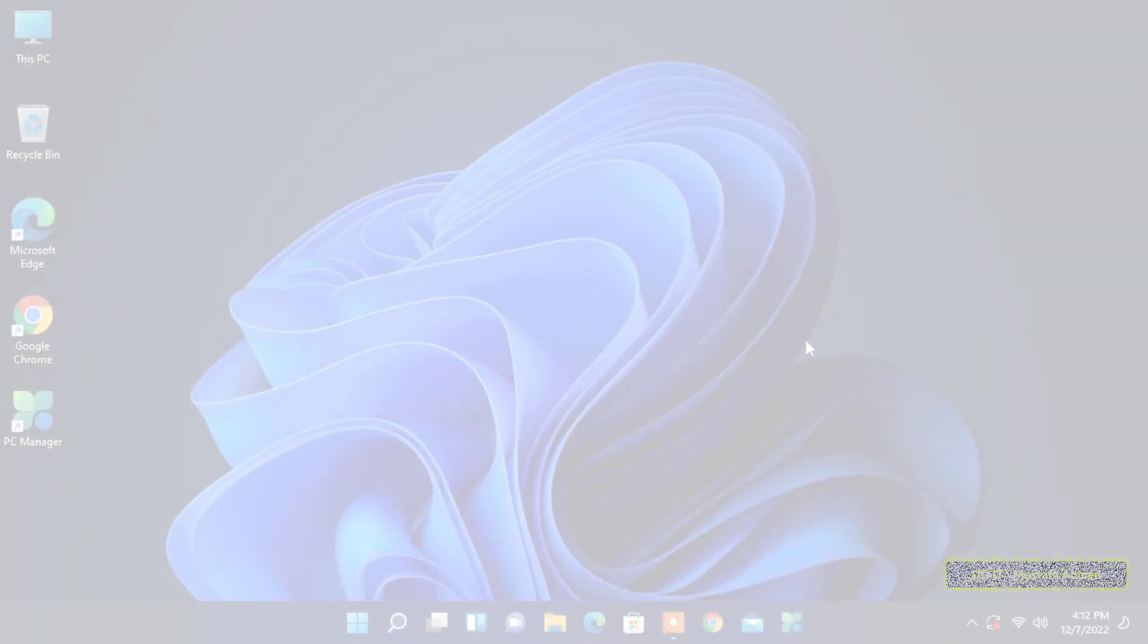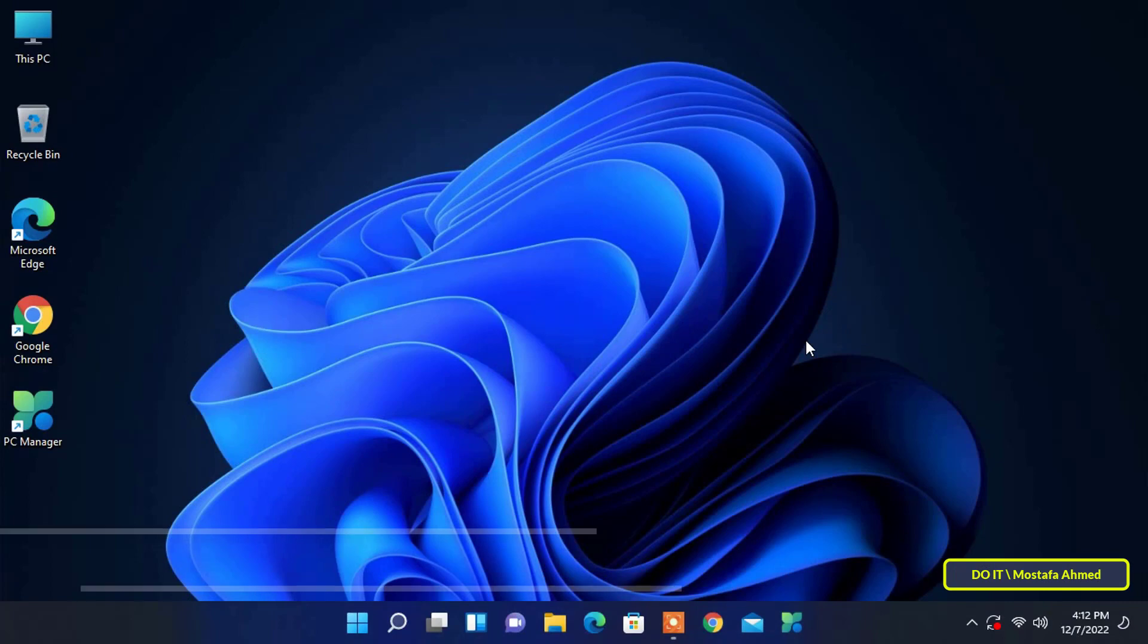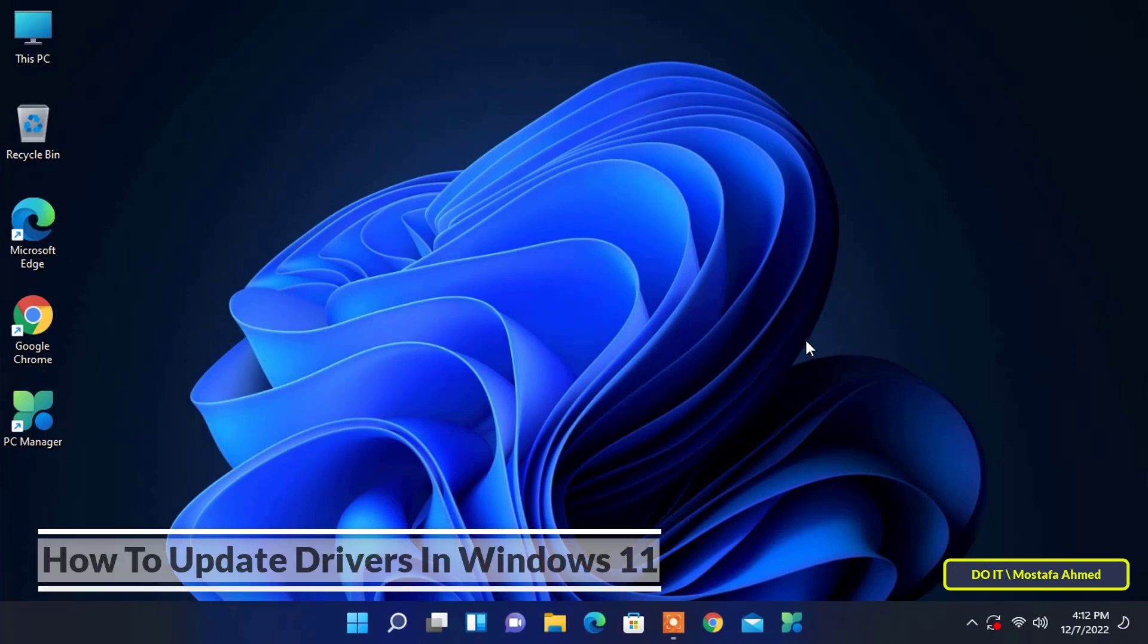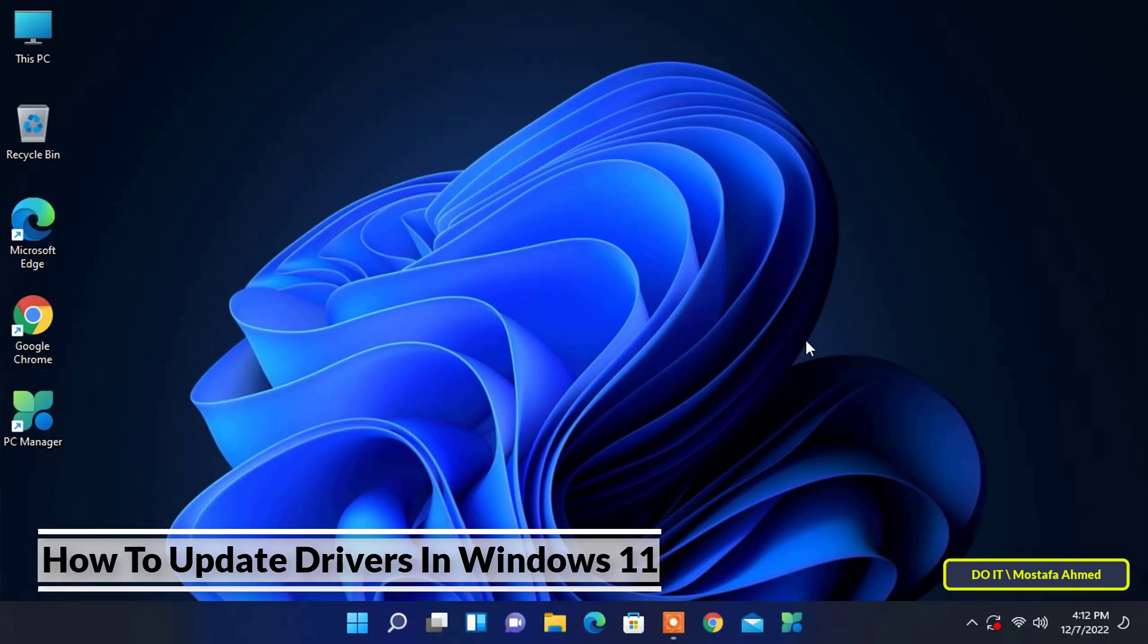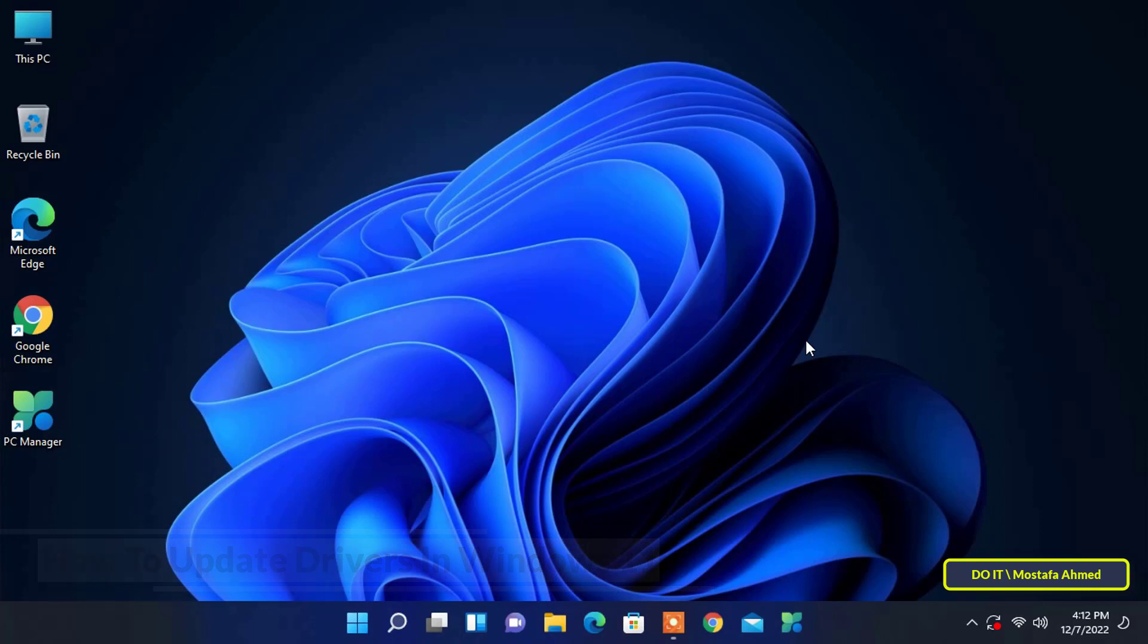Hello everyone and welcome to my channel. In this video I show you how to update drivers in Windows 11. If you want to update the device driver on your Windows PC but don't know how, I'm going to show you two ways how to update drivers in Windows 11.